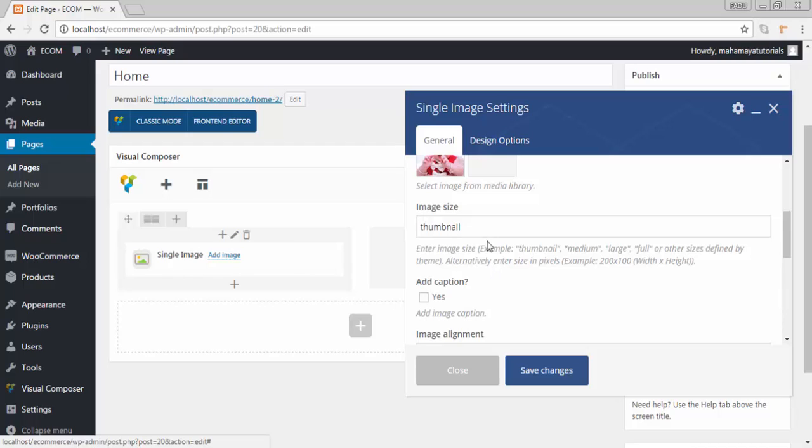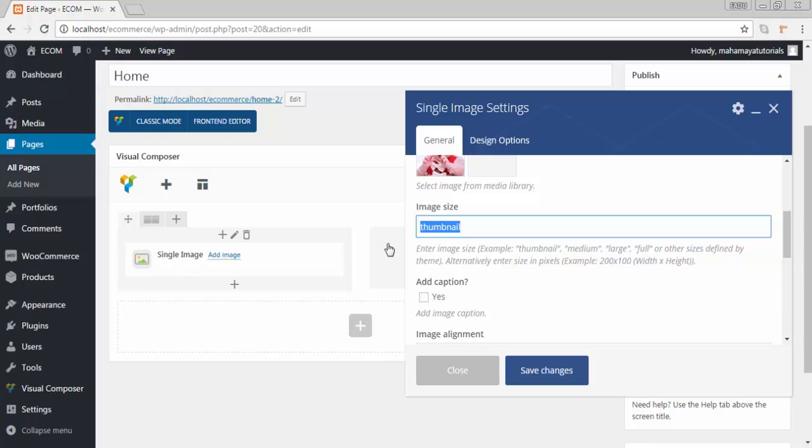What will the size be? Here you can write your size. If you want a size to be like 300 x 300, you can write here or if you want an image to be a medium size, then you can write medium. These are the features here.